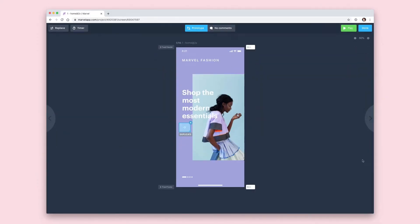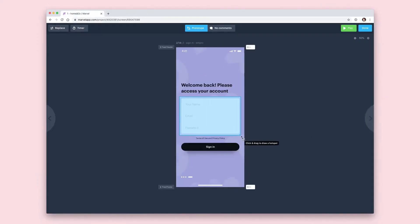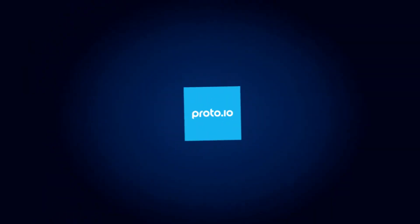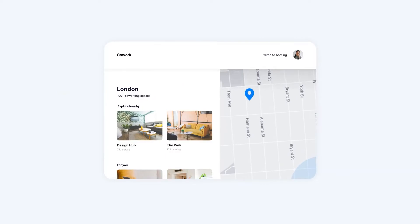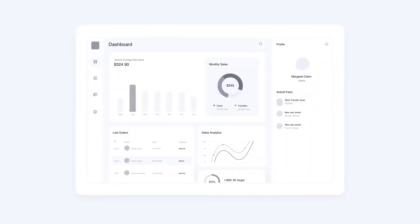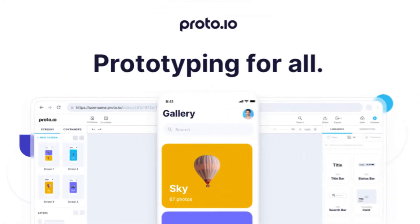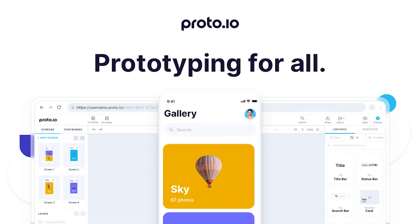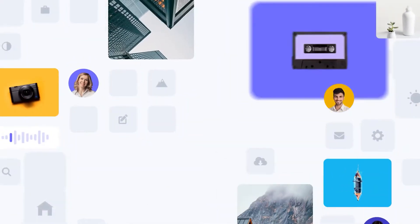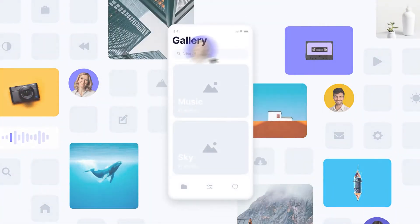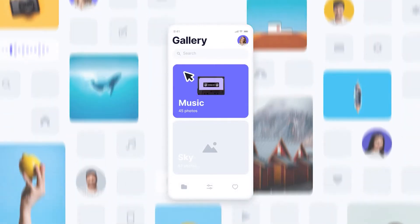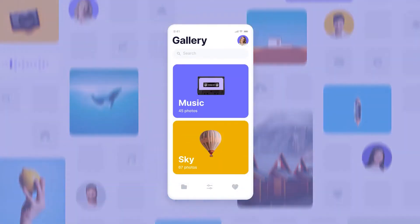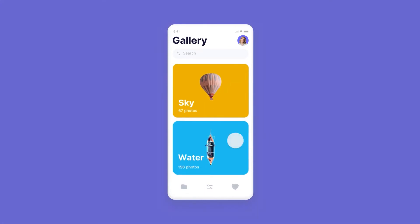Proto.io: at times, as a beginner developer or designer, all you need is a simple tool that lets you build your prototypes with ease. In such cases, Proto.io may be the ideal choice for your project. With libraries of over 250 UI components, 1000 templates, and 6000 digital assets, Proto is a one-stop shop for almost any type of app you look to build.